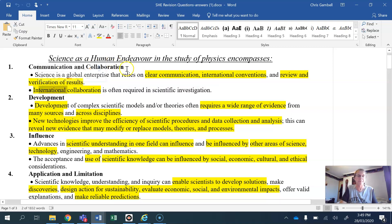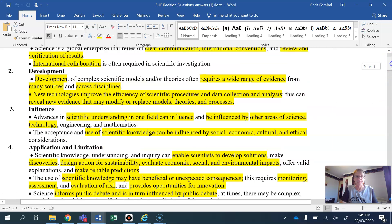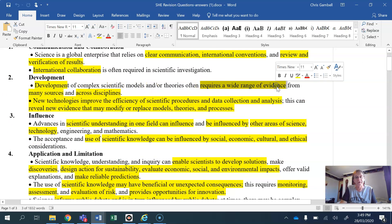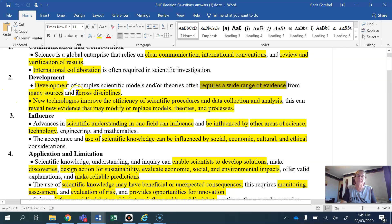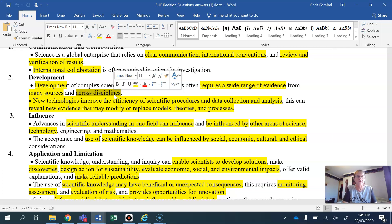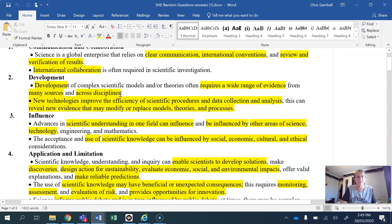Development has a few different strands. You could talk about how complex scientific models are being developed and require a wide range of evidence. If you can see an article which clearly shows a wide range of evidence causing a change in the model, or from many sources or across disciplines — such as physics, chemistry, and biology — then you can talk about how this shows development. A physicist working with biologists or chemists to solve a problem is a perfect example. Again, put that in italics to make it specific and explicit.